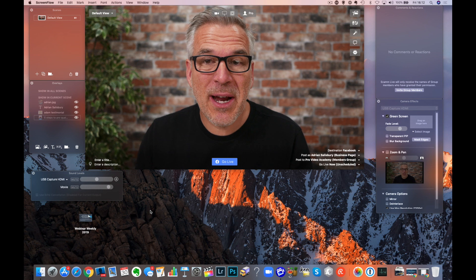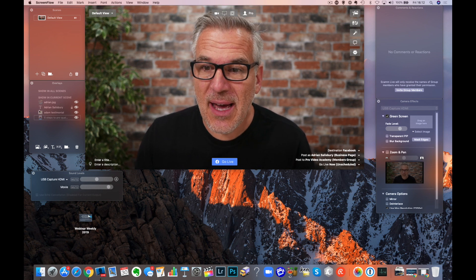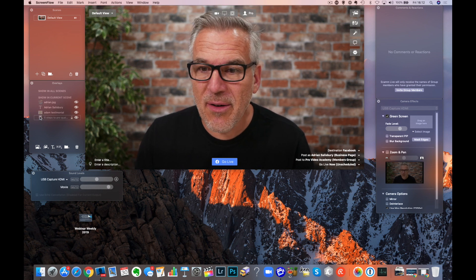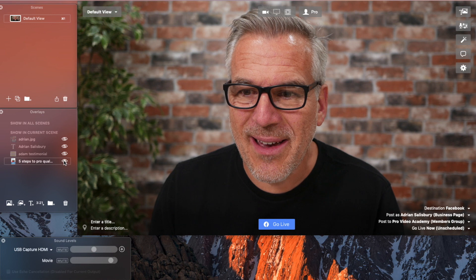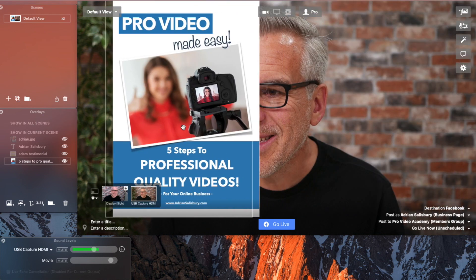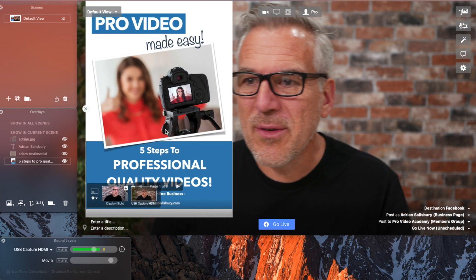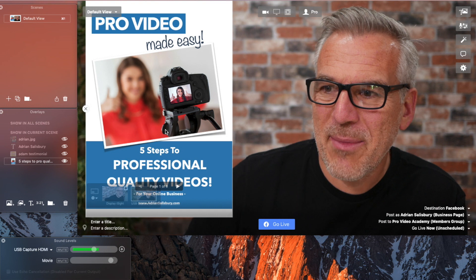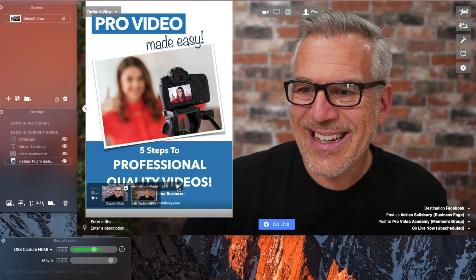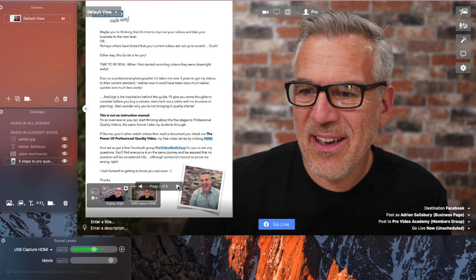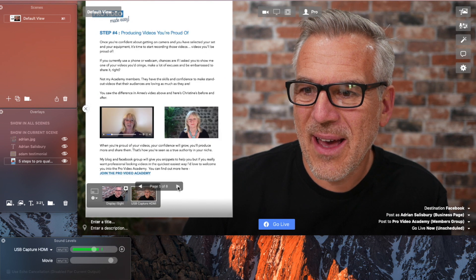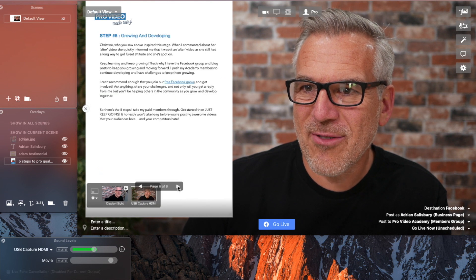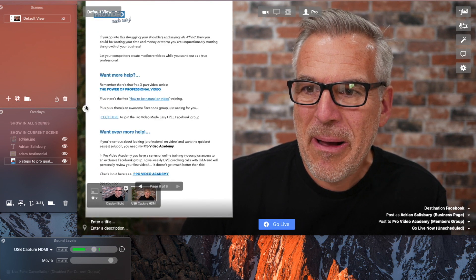Something else we can bring in as an overlay is a PDF. You see I've already got one over here. If I share this, this is a document that I could walk through so I could sit myself off to the side and you can see on there that I can walk through the pages of that. A great way to sort of work through a presentation.